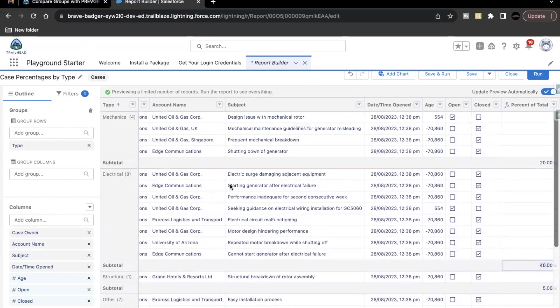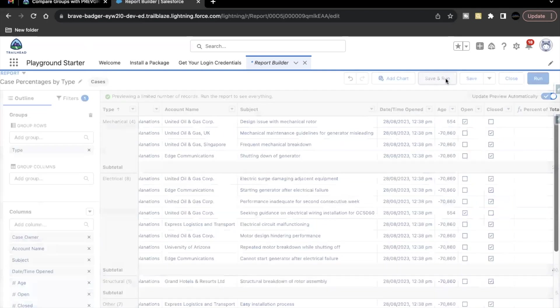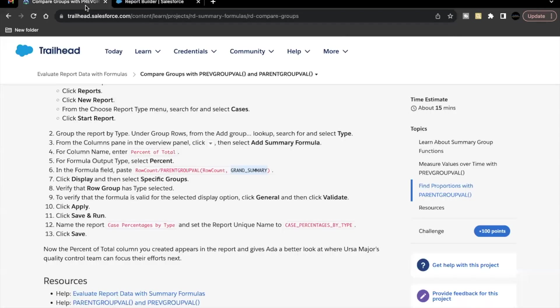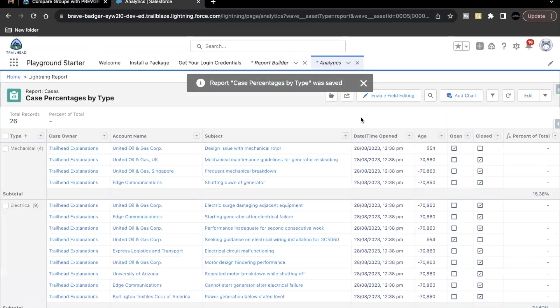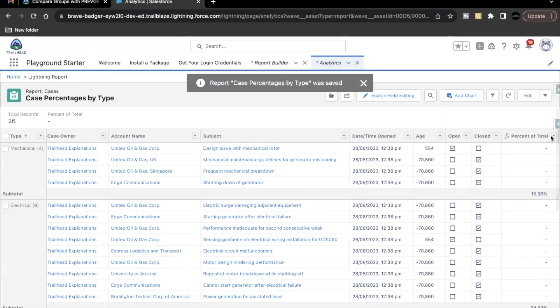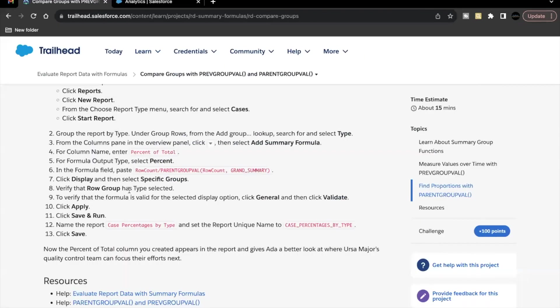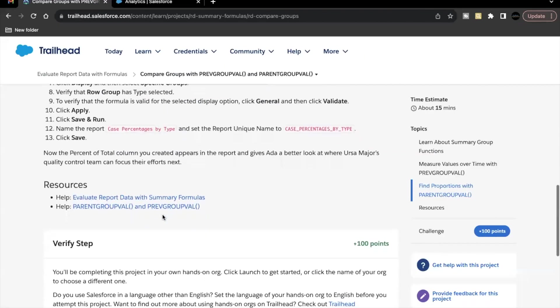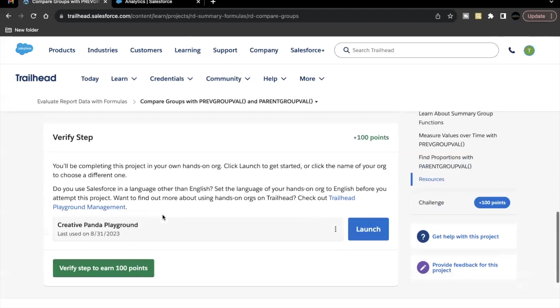So this was all that we have to do for this unit's challenge. Just click on save and run. So our report is created. We have our percent of total added.